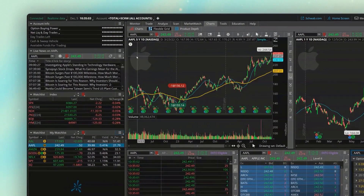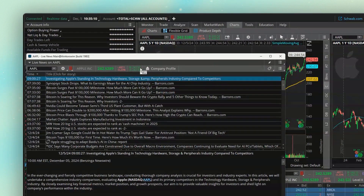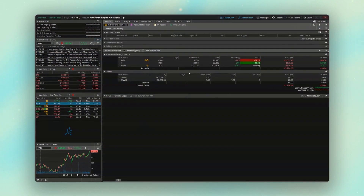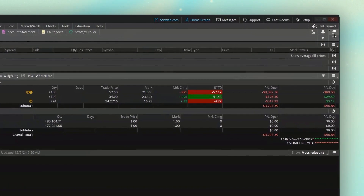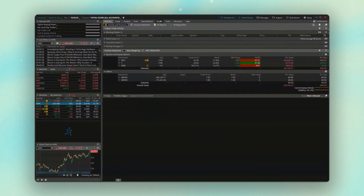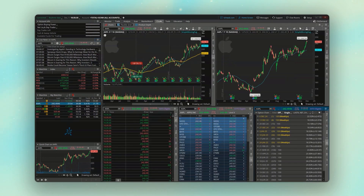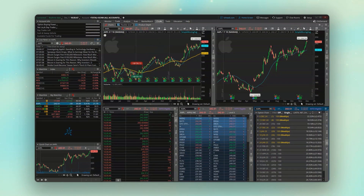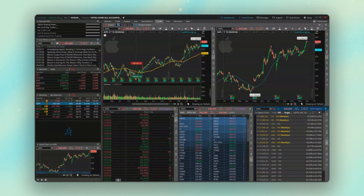Or I could detach the live news. Or I could come over to my monitor page where I'm keeping track of my positions — for this one, the little detach icon is actually up here in the upper right hand corner. Hopefully that helps, and now you guys have an idea on how to create multiple charts within here. Definitely play around with it and get it exactly how you like it. And if you're still interested in learning more, check out this next video to learn more helpful tools on Thinkorswim.